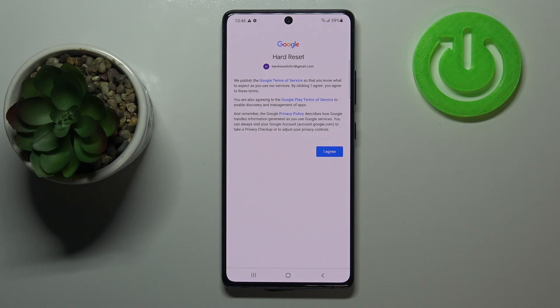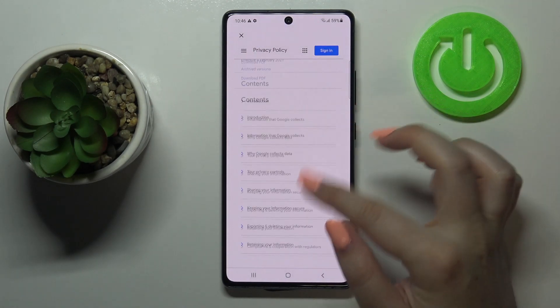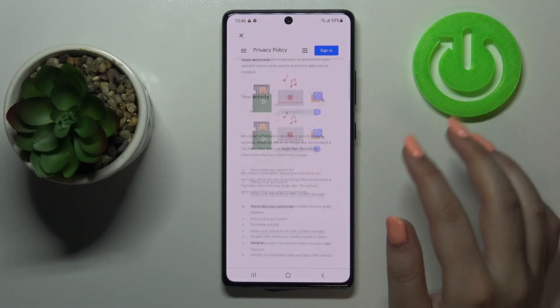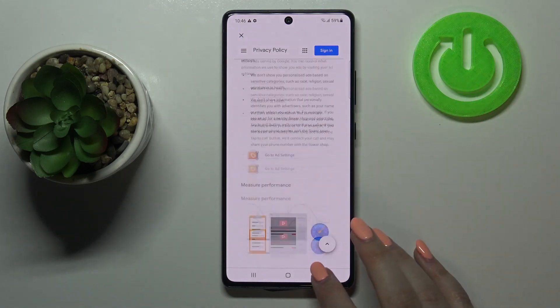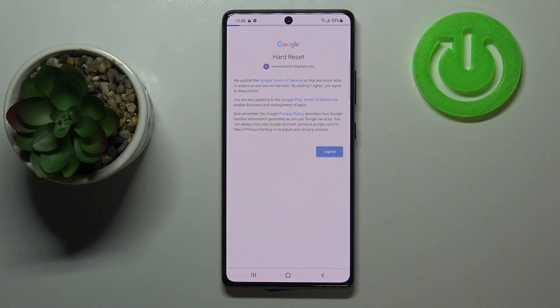Here we've got Google terms of service and privacy policy, so of course you can read it — just tap on it and you will receive all the info you need. Let's tap on I agree after reading.